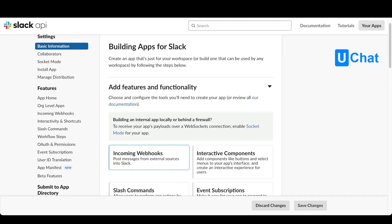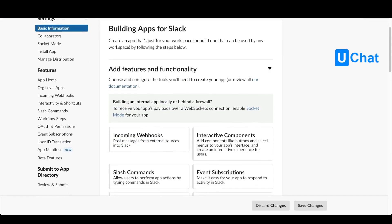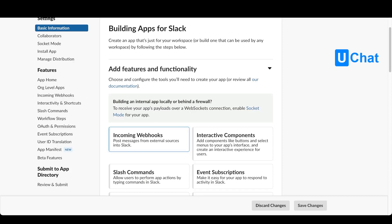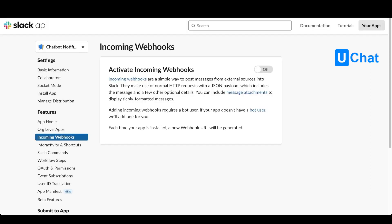If we scroll down a little bit you will see that we have incoming webhooks and from here we will be able to create our webhook. Just press the incoming webhooks tab. From here, enable incoming webhooks.